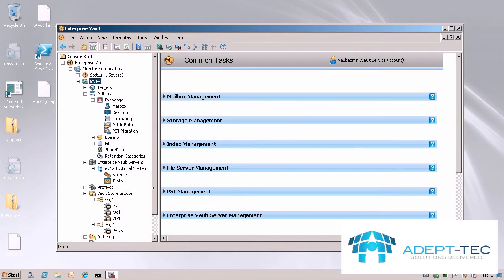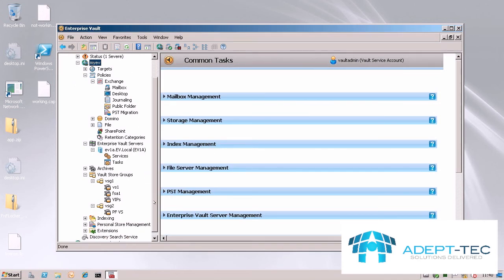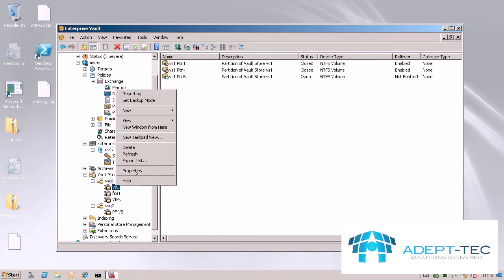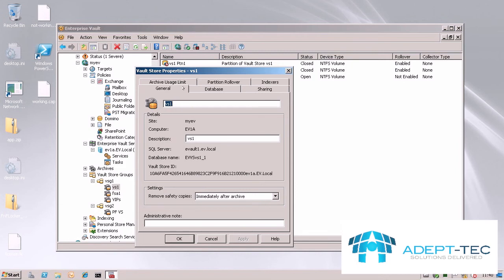The next place that you can set the size limit is on the Vault Store. Here you go to the archive usage limit tab again and you can see it's been inherited from the site settings, 5GB.